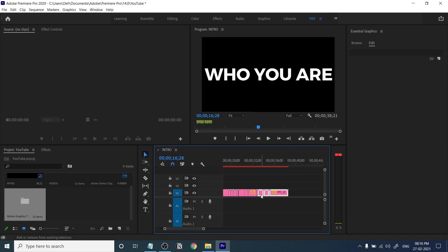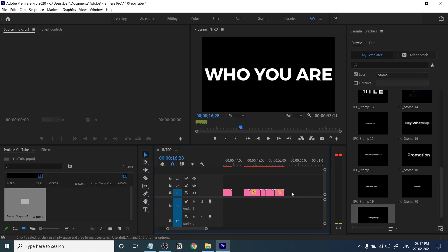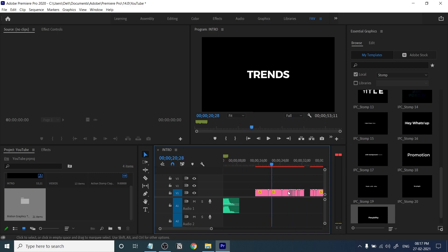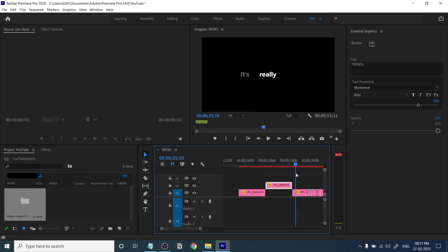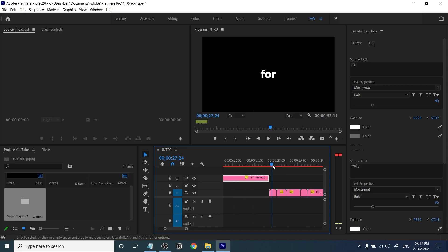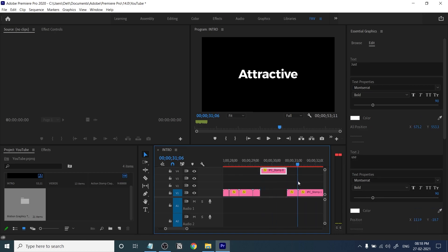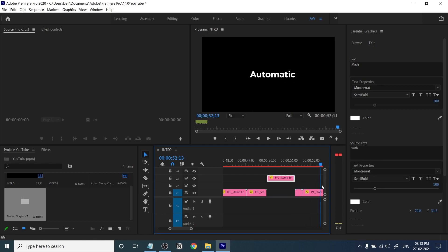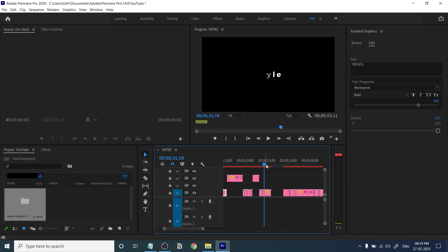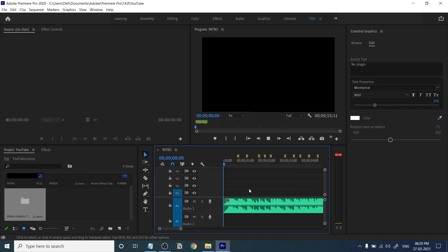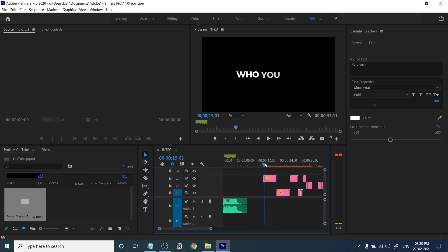Drag and drop all titles into the timeline and arrange them based on the animation. You can preview animations very easily this way. Categorize them — for example, keep zoom transitions on the first layer, sliding transitions on the second layer, and three or four word templates on the third layer. This makes your workflow much easier and you can instantly see zoom in and zoom out titles.